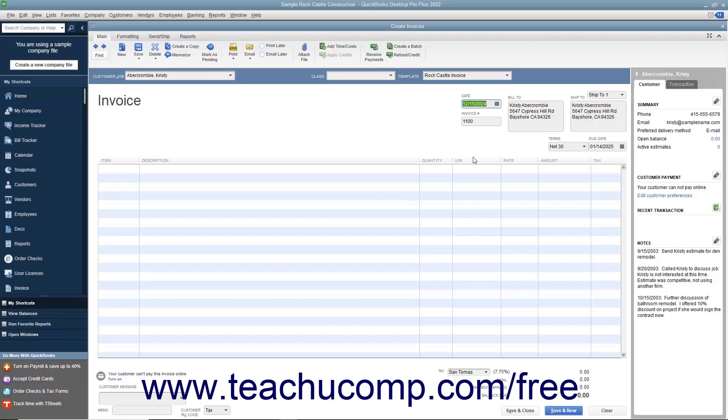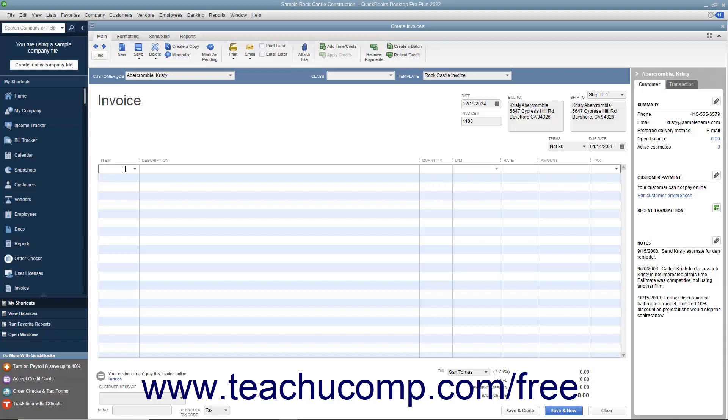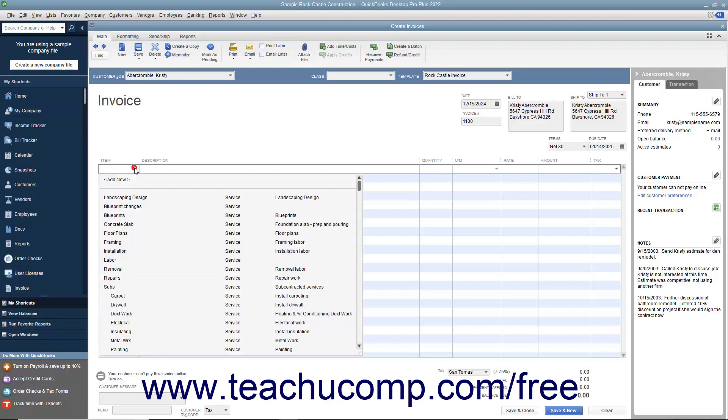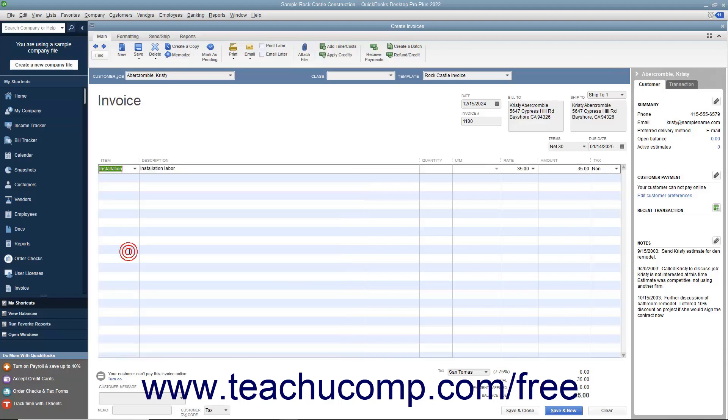At the bottom of the invoice, enter each item purchased on its own line by selecting a choice from the item column in the first available row within the line item area. The items shown in the dropdown list are contained within the item list. In QuickBooks, line items are used for goods and services, as well as discounts, subtotals, and sales tax lines, among others.